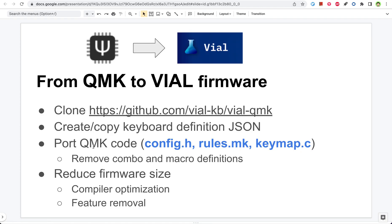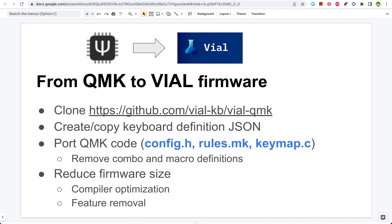Then you also need to change settings in the QMK code. For example, get rid of the combos and also delete the macro definitions. For the macros, if you don't delete them, they will still exist with some weird names. So I just deleted them since you can send them later on anyways. For the combos, there might be a way to not delete them, but I didn't spend much time to figure that out. Anyways, you just delete all of the combo settings and later on you will be able to add them back in the vial.